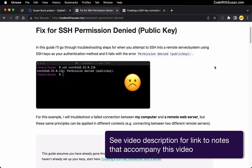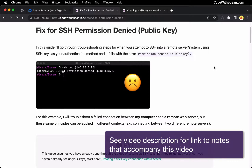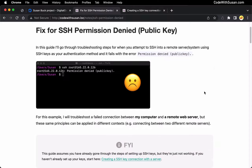In this video, I want to talk about steps you can take when you attempt to SSH into a remote server or system using SSH keys as your authentication method and it fails, specifically when it fails with the error permission denied public key. To understand why this is failing, let's first talk big picture of how SSH keys work.